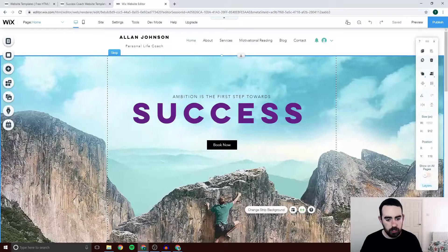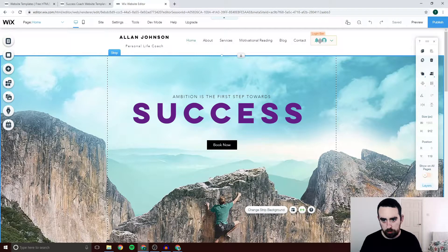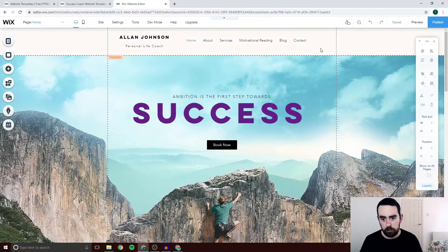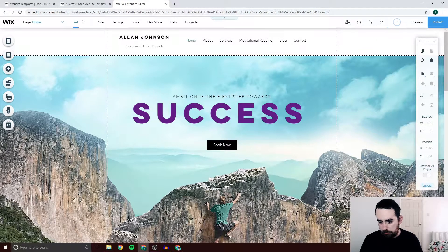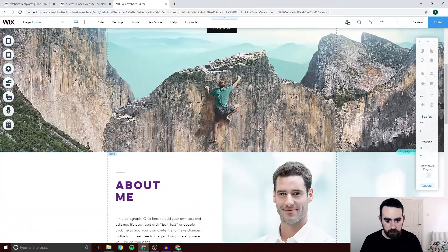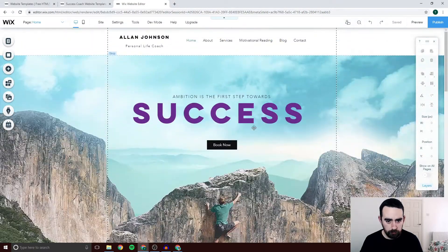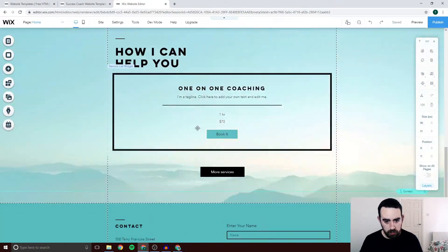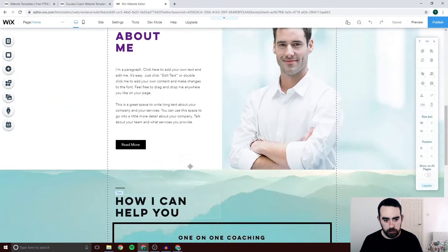There might be other things on the site that you don't want. For example, I'm not going to have a members area so I'm going to get rid of this login bar up there. I'm not going to be using this chat either, so I'll just click Delete and get rid of that. Just go through the home page for now, decide what you want and don't want, and delete what you don't need.